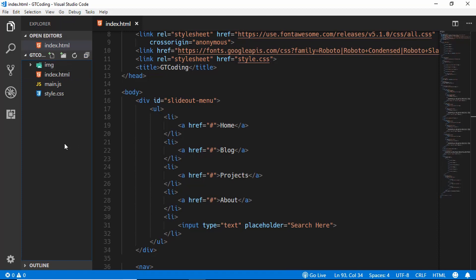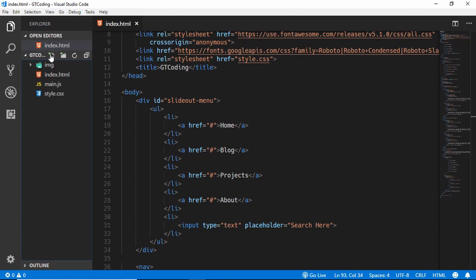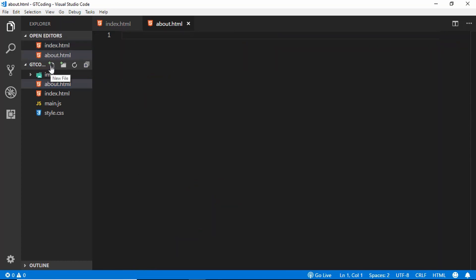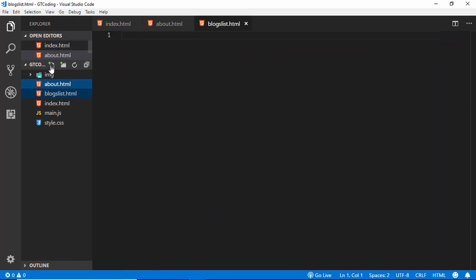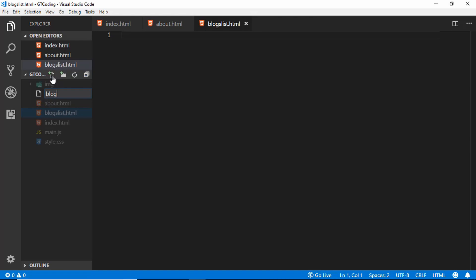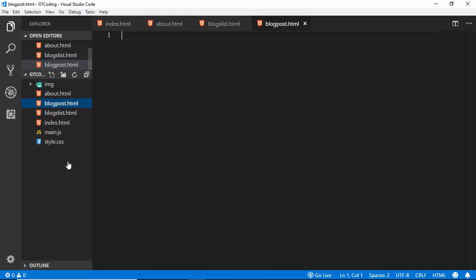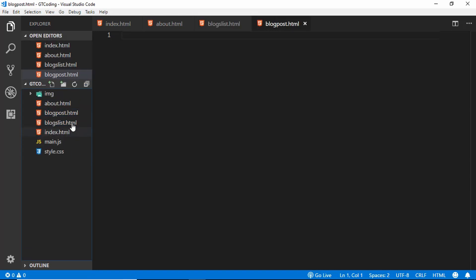So that's all for our index.html file. Now we will create the other files that we need. Here in our project we'll create a file called about.html, then we'll create a file called blogs-list.html, and then one more file called blog-post.html.